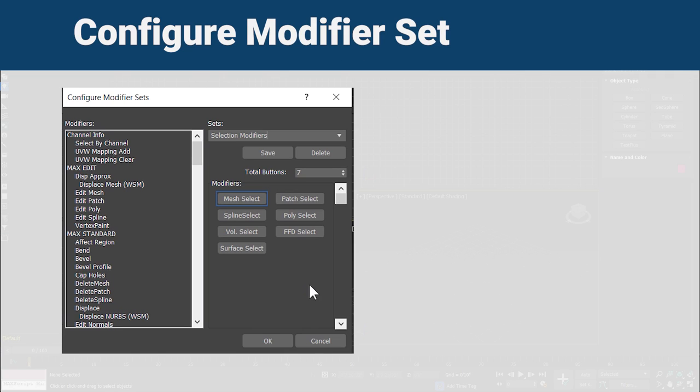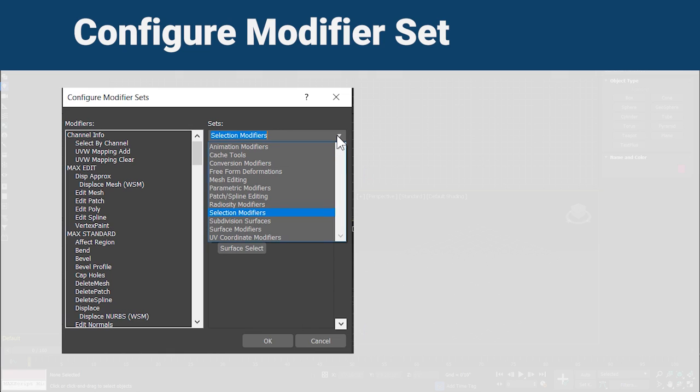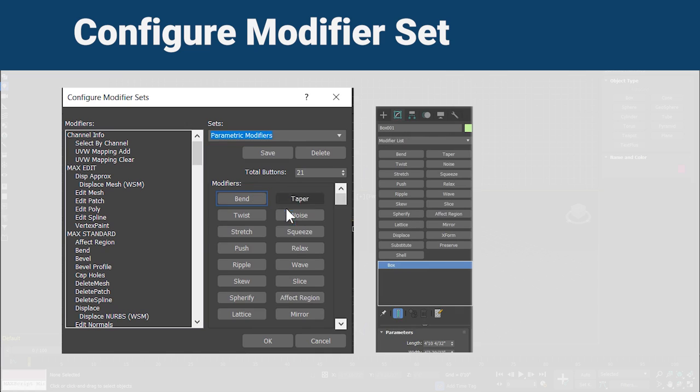In this class we learned about Configure Modifier Set. A modifier set is a group of shortcut buttons for applying modifiers. It's a list of all currently available modifiers organized into categories.